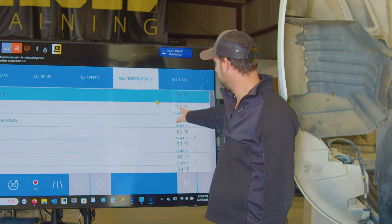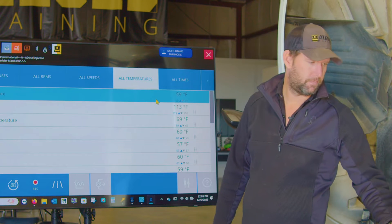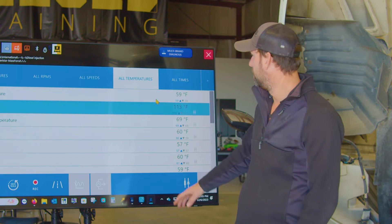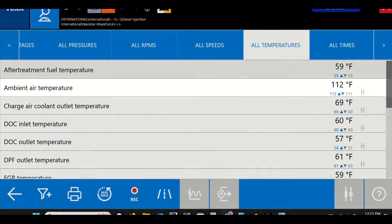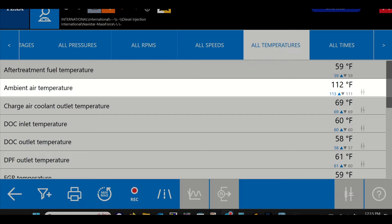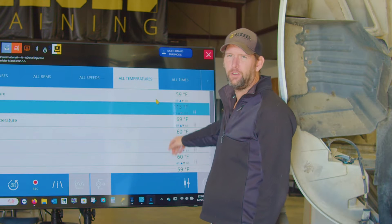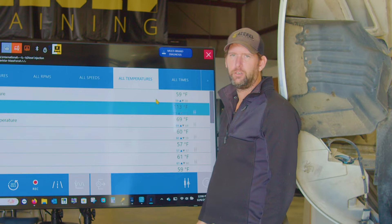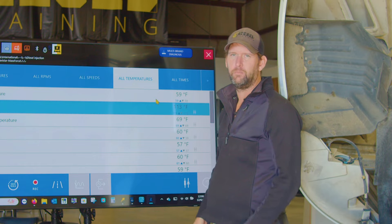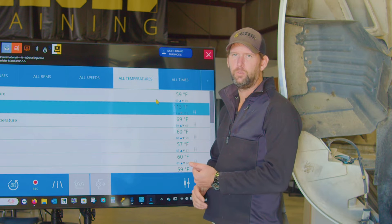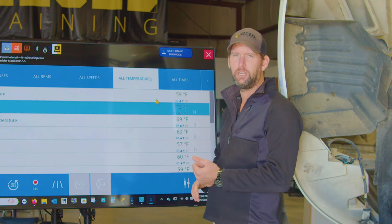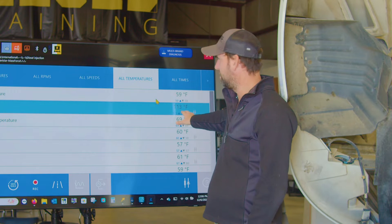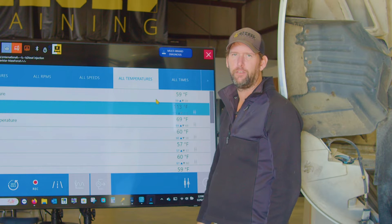It should be very evident that this temp sensor here for our ambient air temperature is reading about 112 degrees Fahrenheit. Now that's obviously not correct. This can have a major effect on our air-fuel ratios, which can affect everything else in our system. It can cause it to burn rich in certain conditions, it can cause it to burn lean. And this is not always going to necessarily generate a fault code.